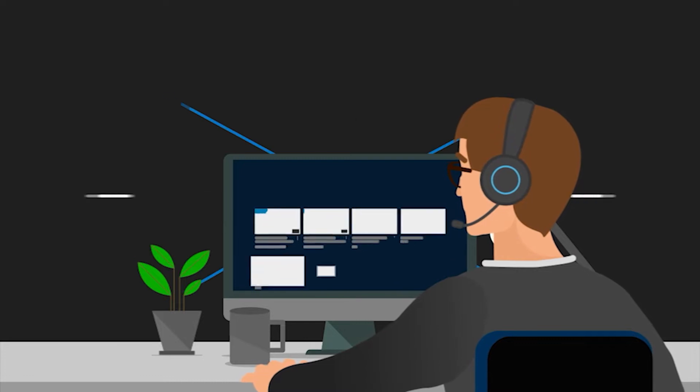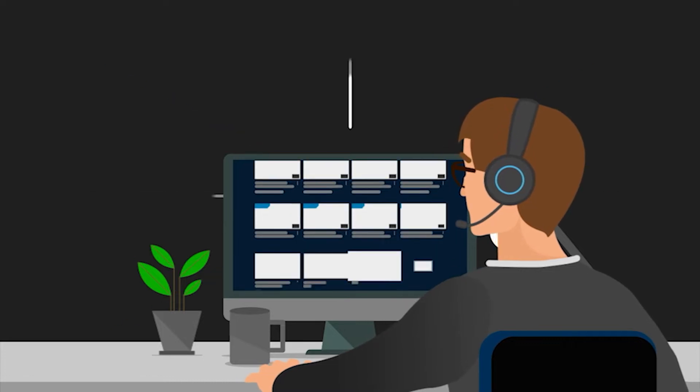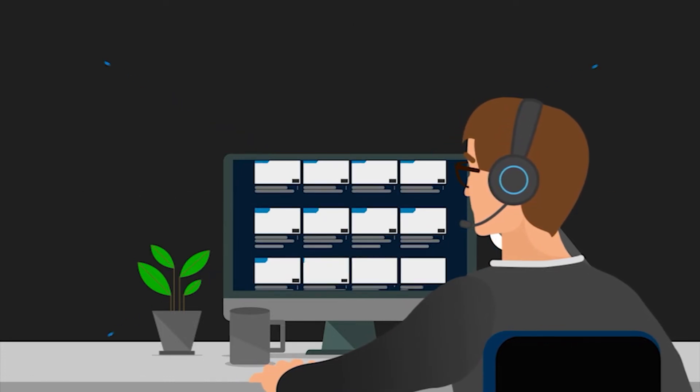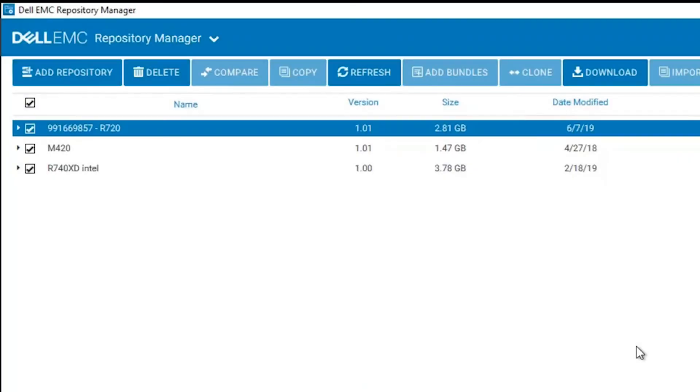Hello. In this tutorial, we will learn how to integrate Dell Repository Manager with OpenManage Integration for VMware. For simplicity's sake, we will refer to Dell Repository Manager as DRM.